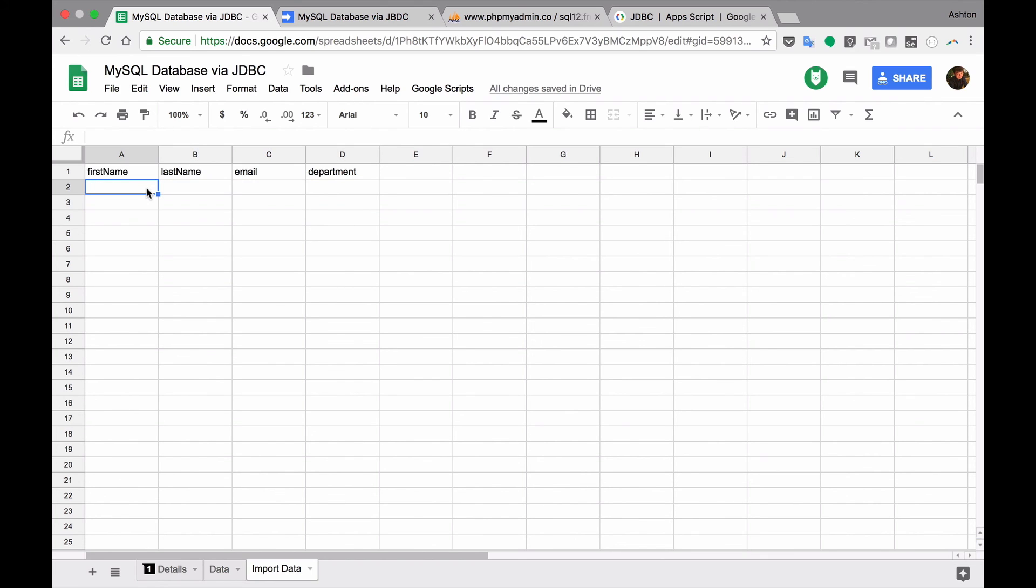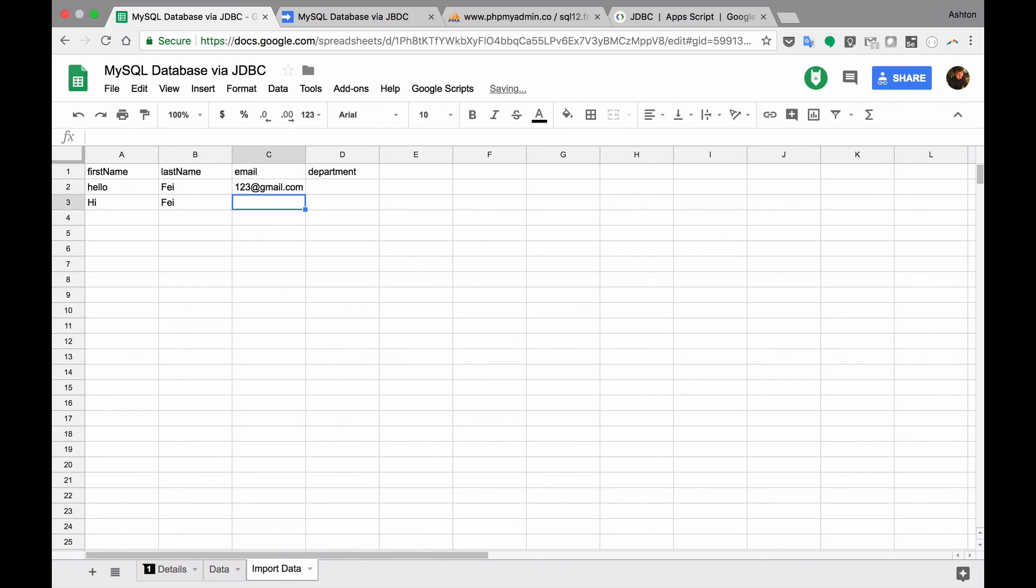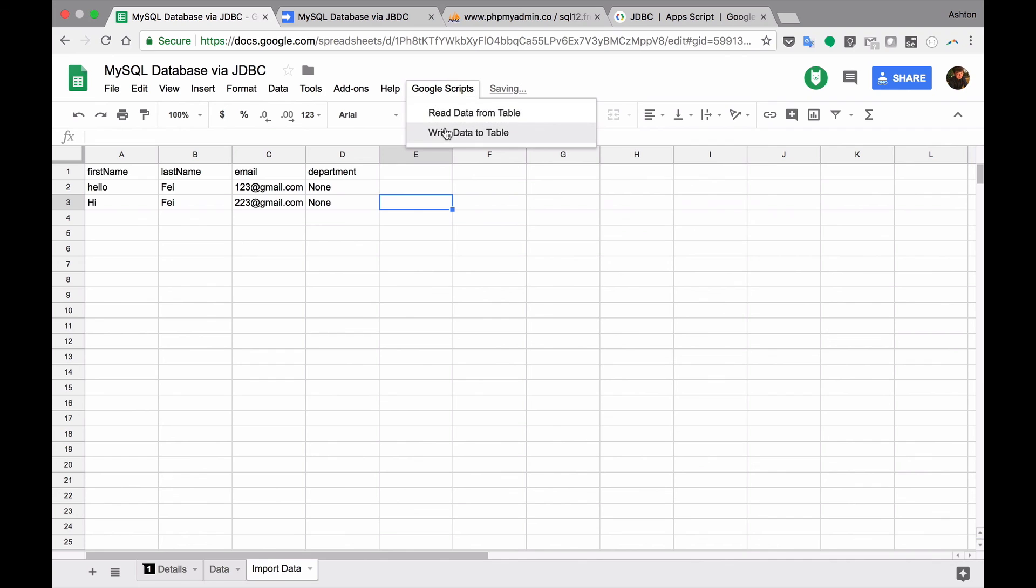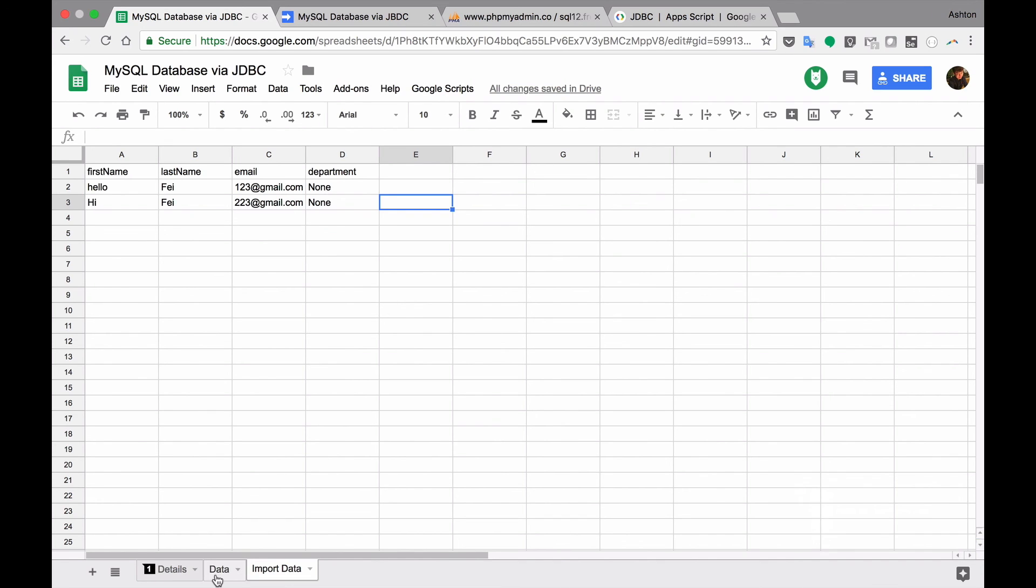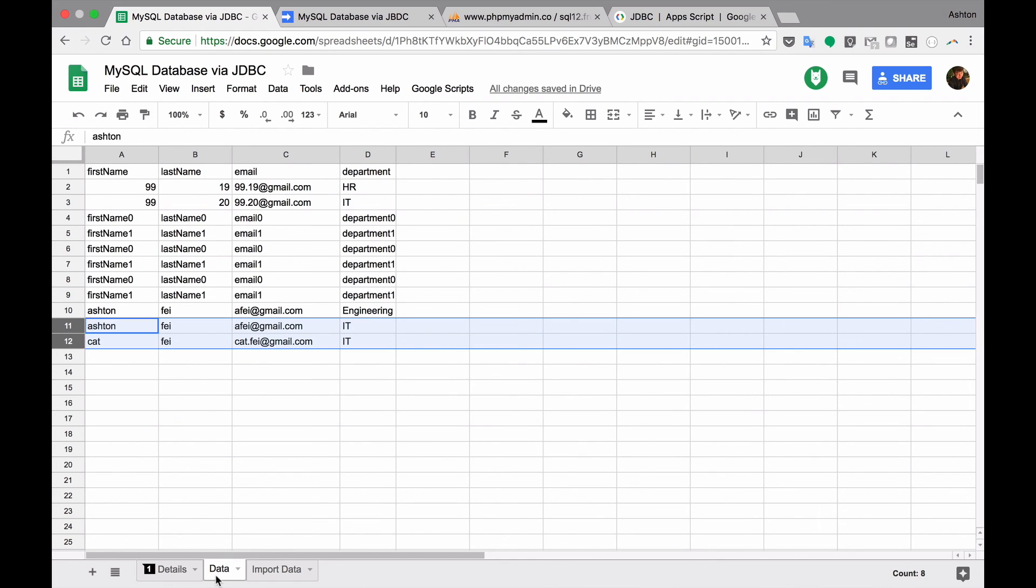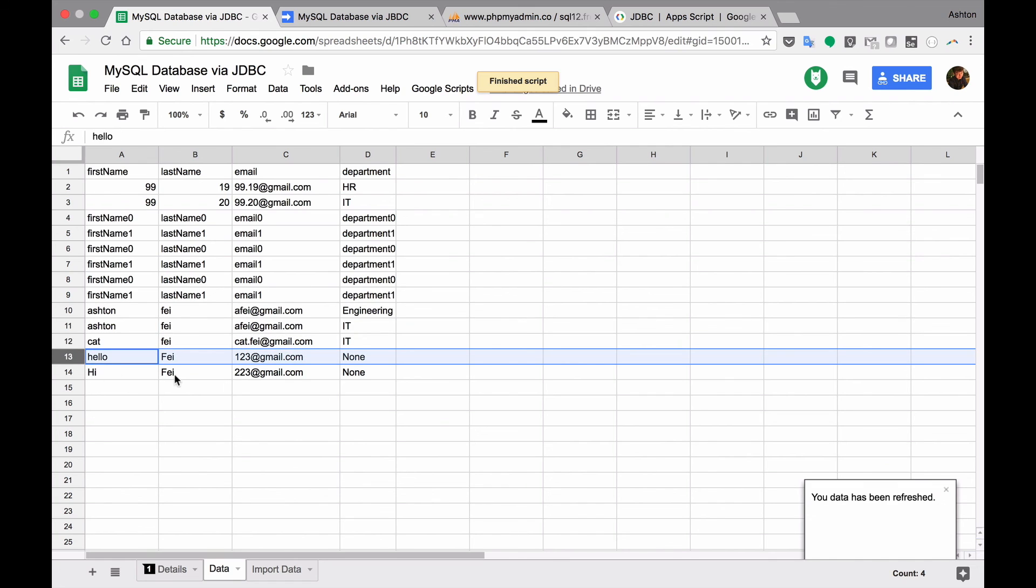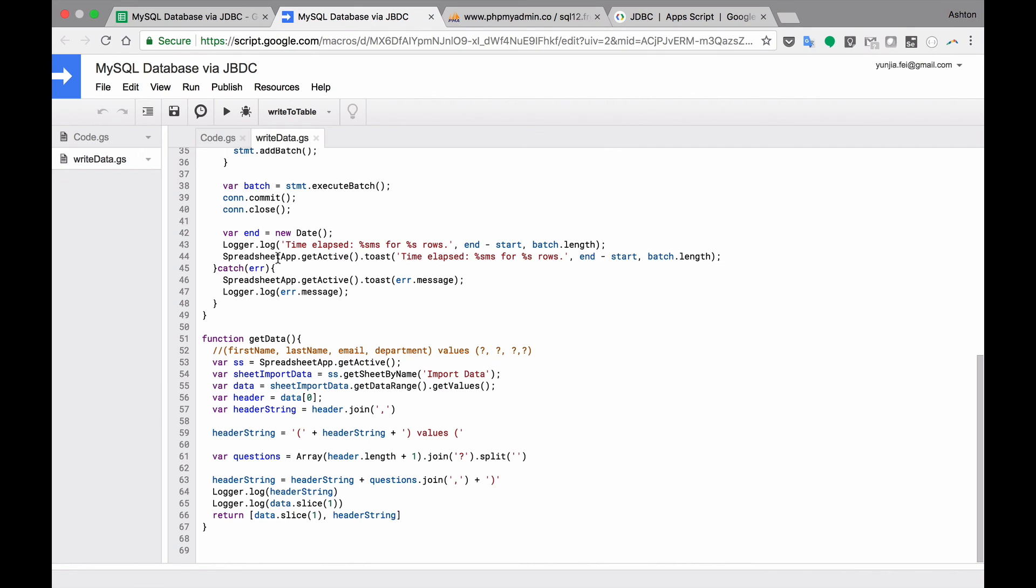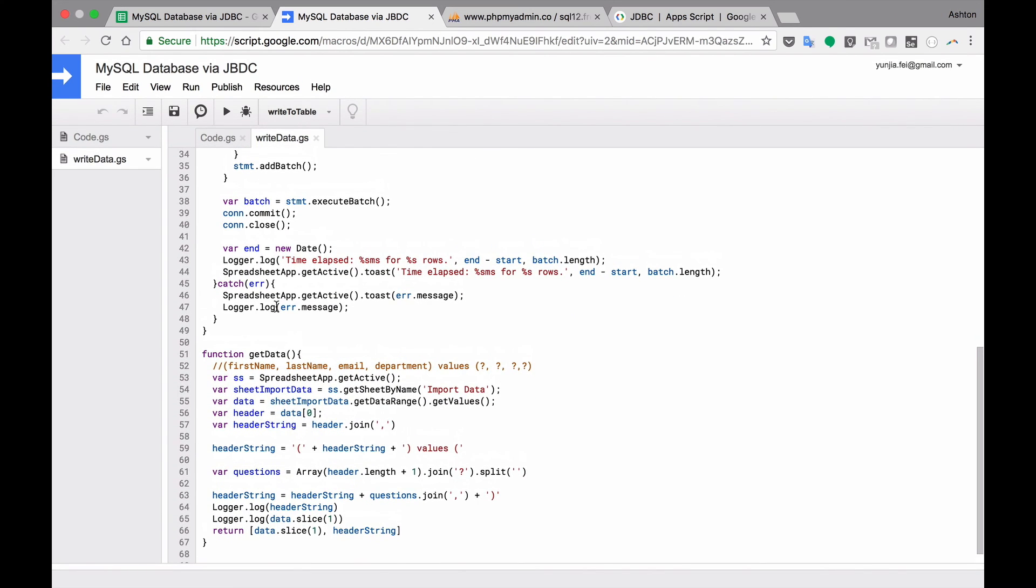If I try to add some new stuff here. I'm saying hello. Hi, is this a new, I don't see, so it's my family name. One two three. Gmail. Two two three gmail. None. None. Try. So write data to table. Okay. And read data from table. Okay. So the new lines here.